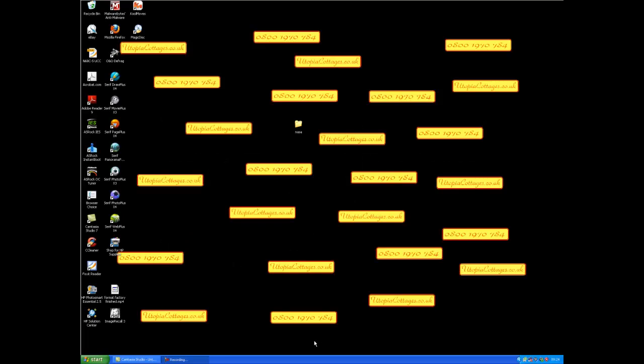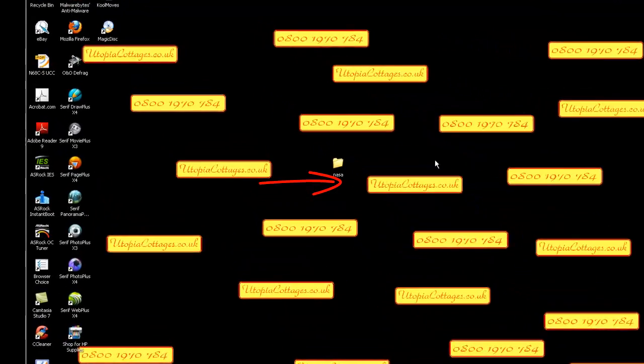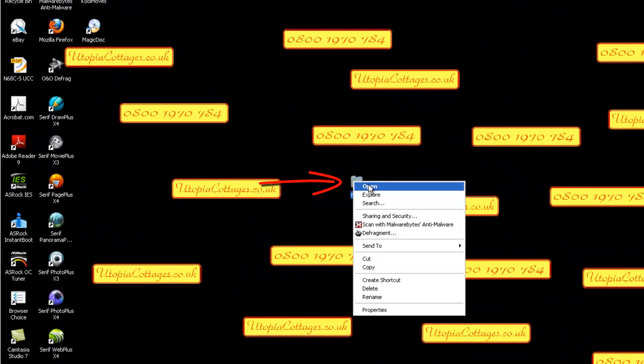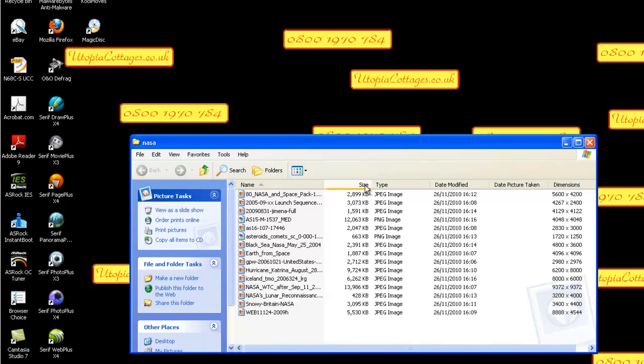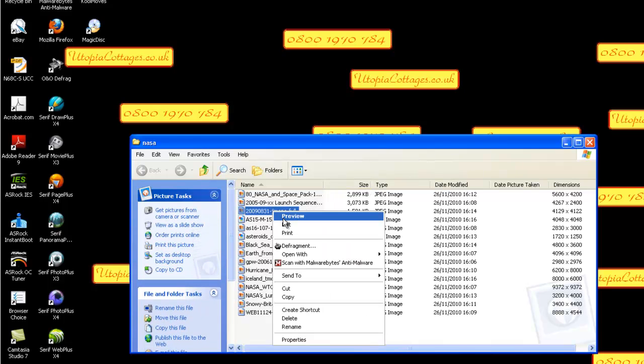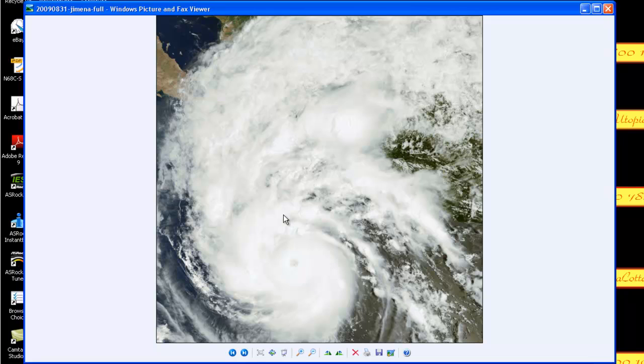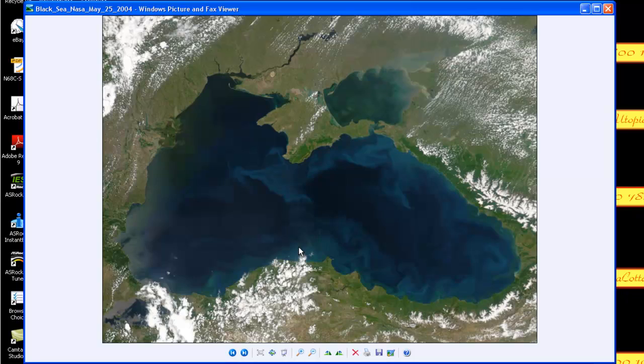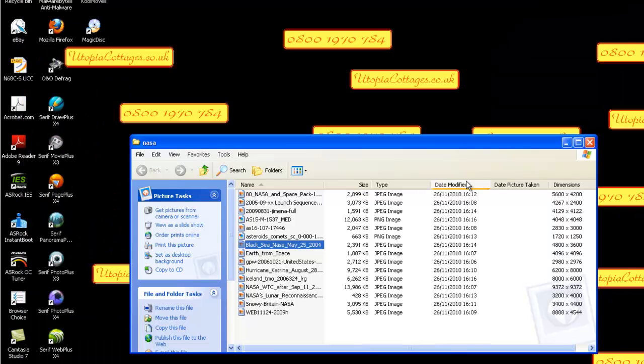Hello and welcome to a tutorial on how to resize your photographs using Format Factory. On my desktop I've got a folder called NASA, which is pictures I downloaded from NASA's website, just to get some large images.